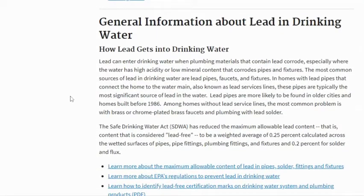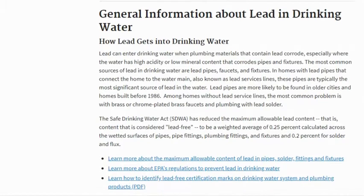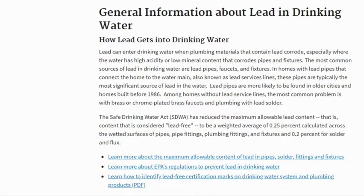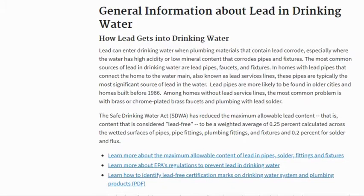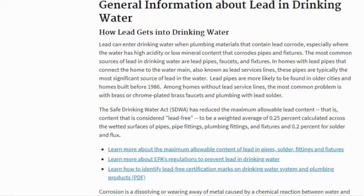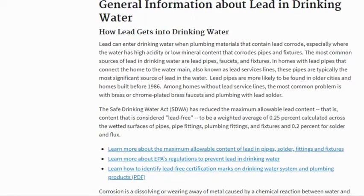How lead gets into drinking water: Lead can enter drinking water when plumbing materials that contain lead corrode, especially where the water has high acidity or low mineral content that corrodes pipes and fixtures. The most common sources of lead in drinking water are lead pipes, faucets, and fixtures. In homes with lead pipes that connect the home to the water main, also known as lead service lines, these pipes are typically the most significant source of lead in the water.